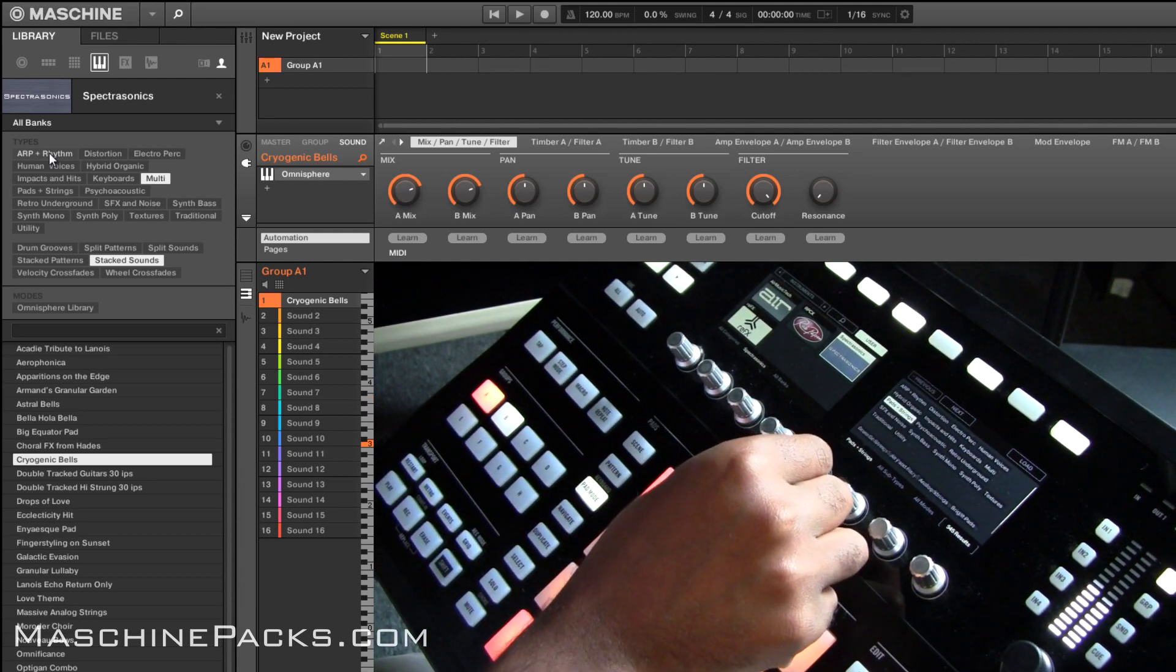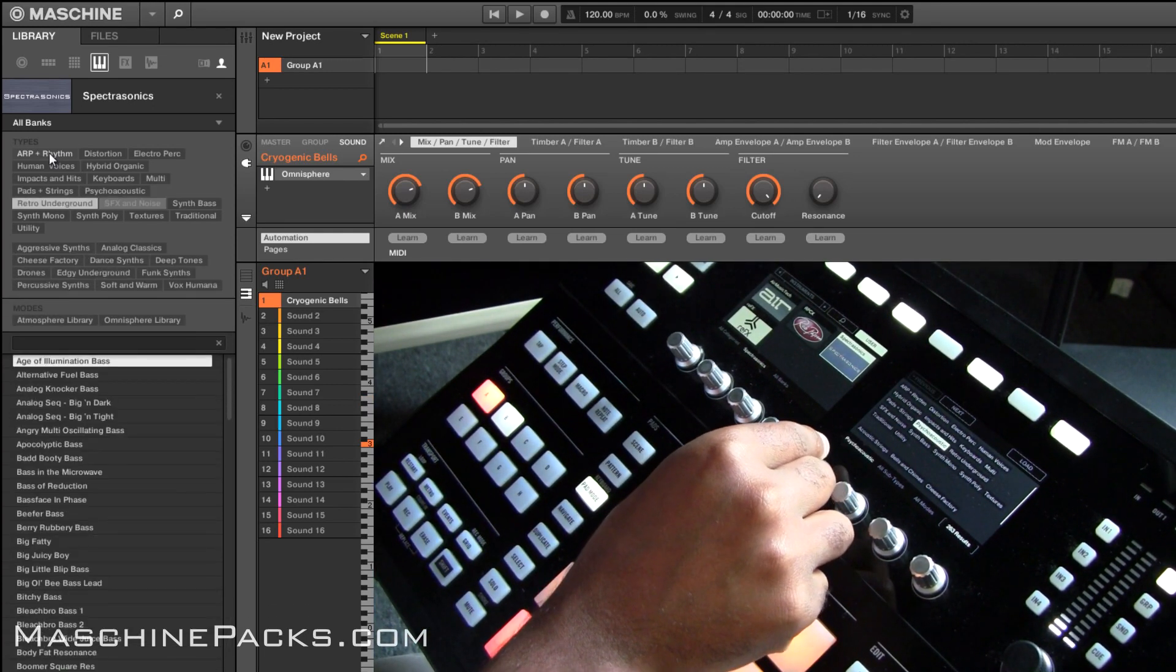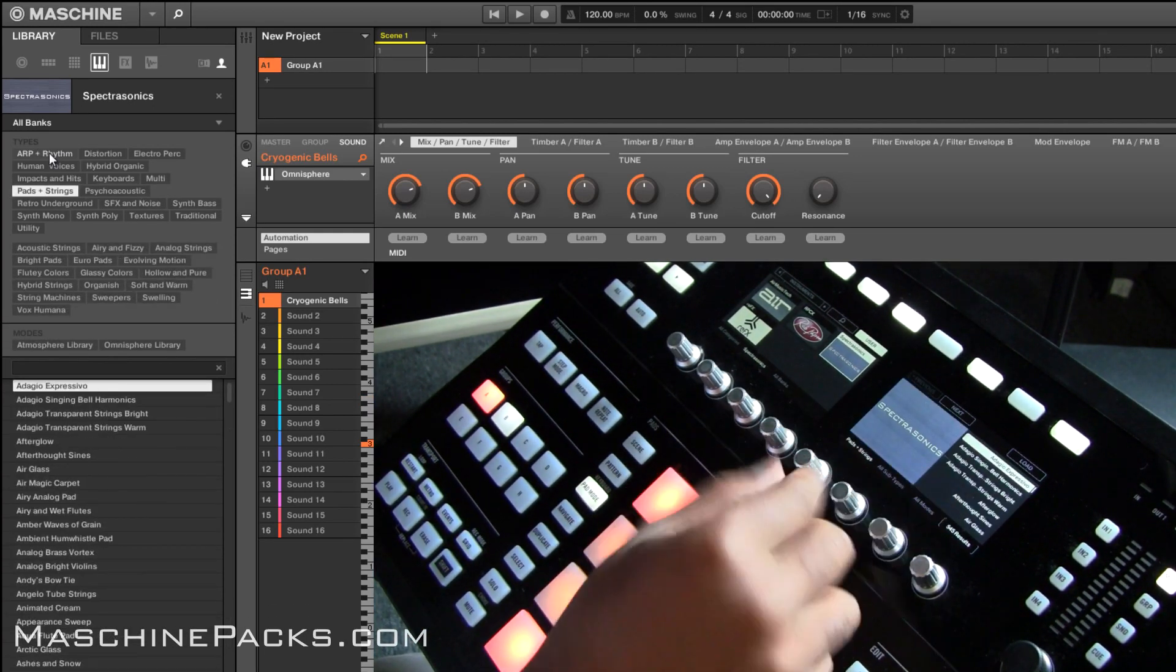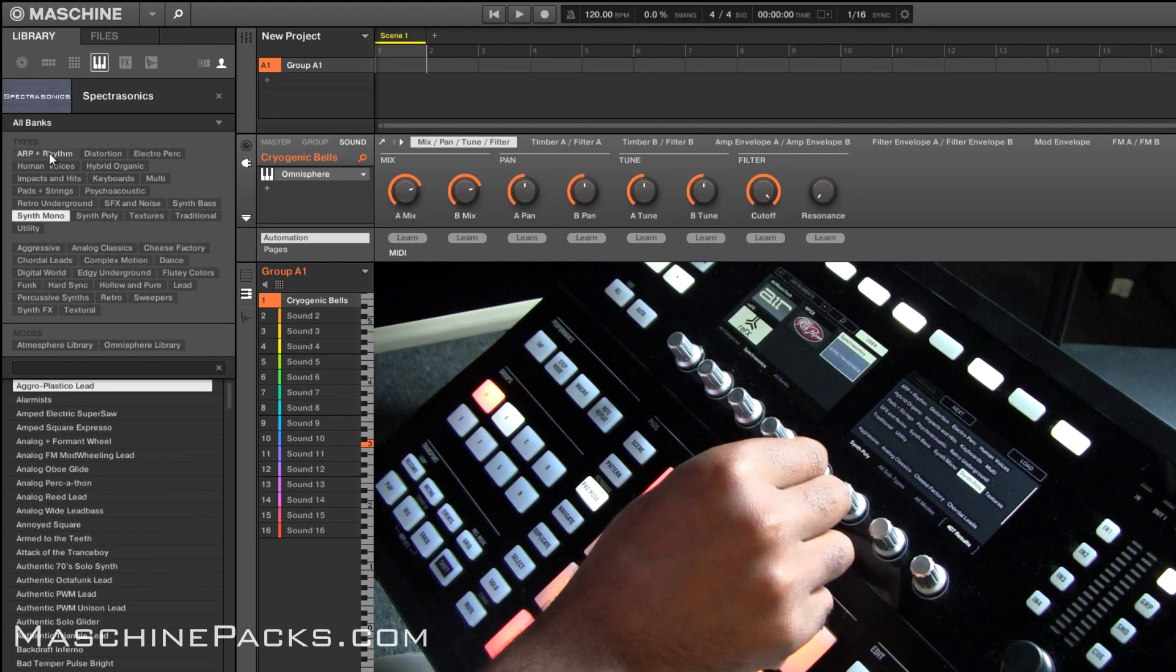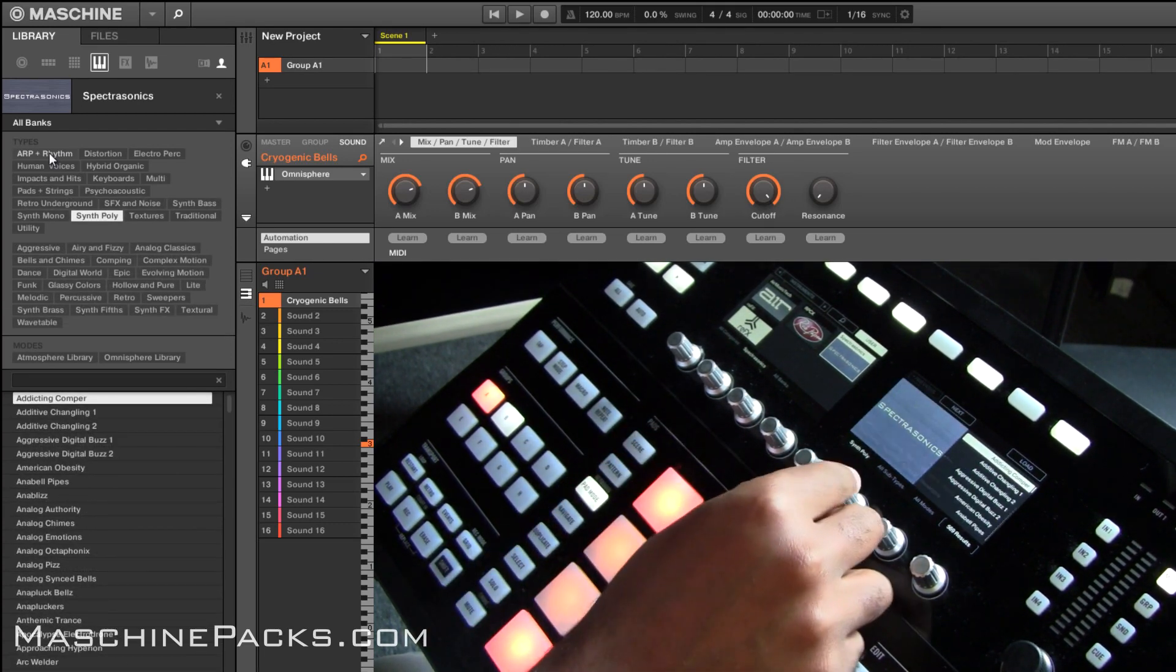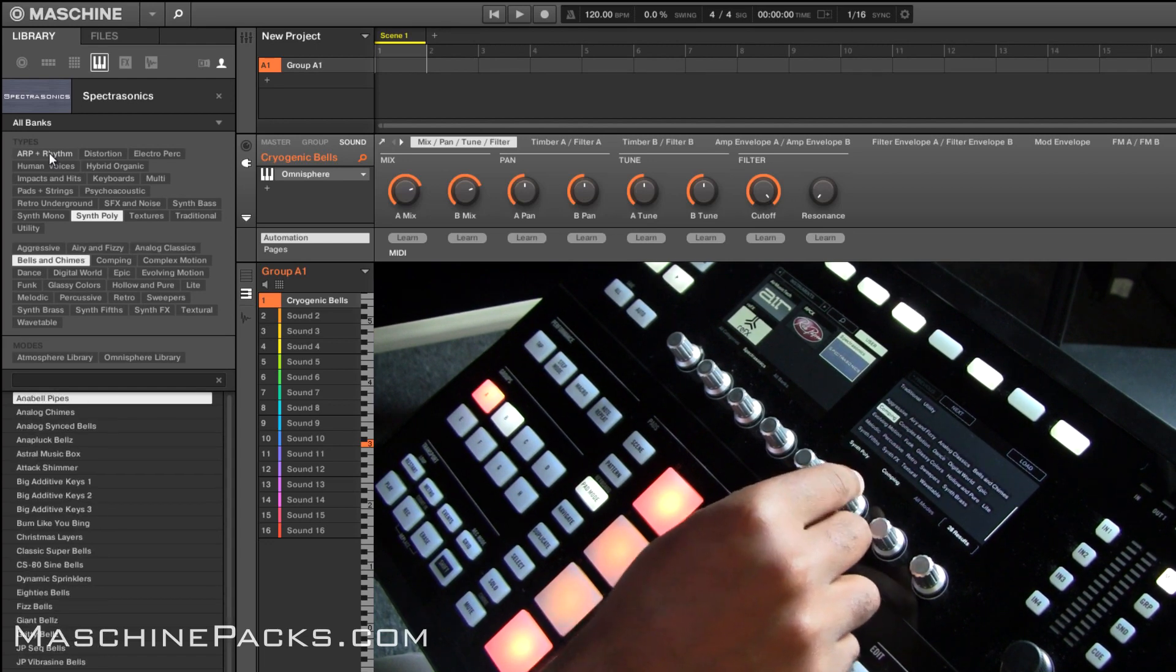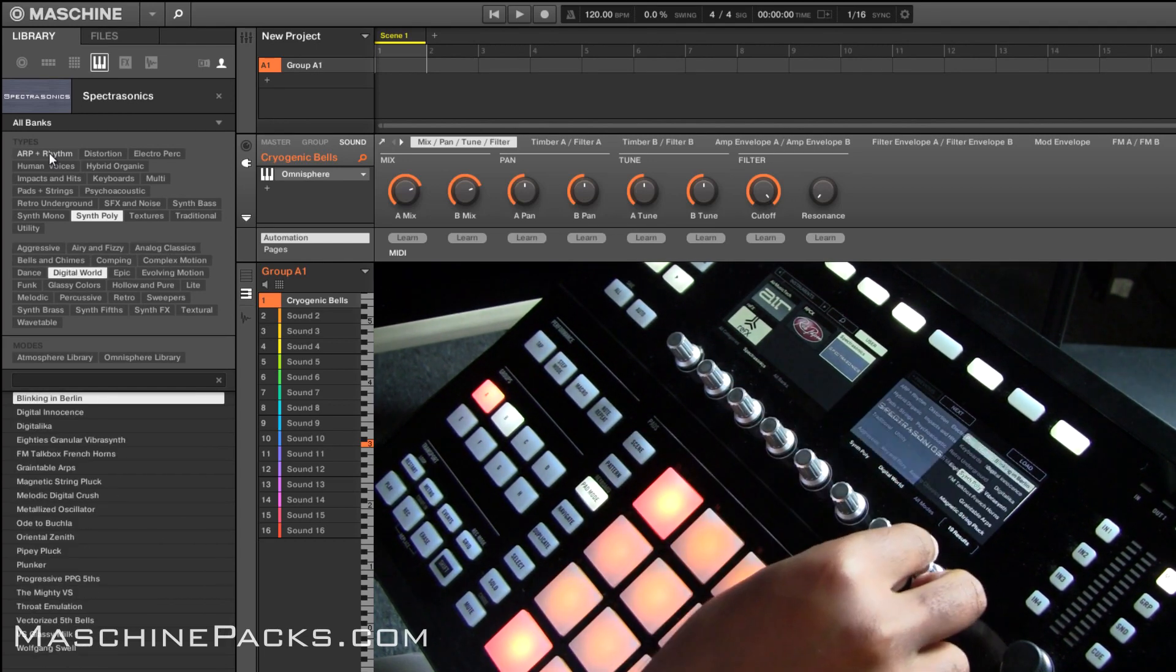So you get the idea, you got your multis, you got all your patches, strings, synths, whatever, even if you go to like, say you want your polysynths, then you got all your different types, you know, airy, fizzy, dance, digital world, whatever.